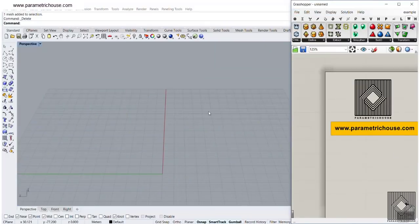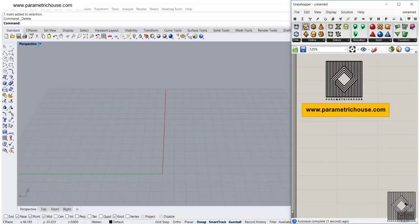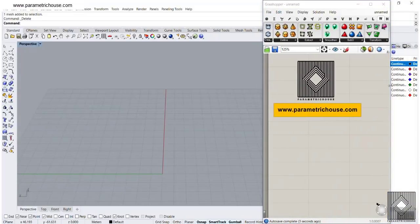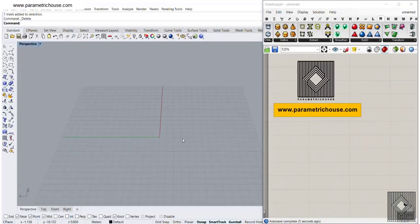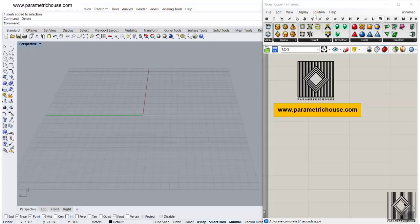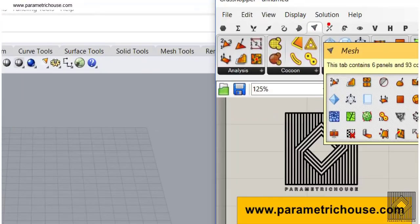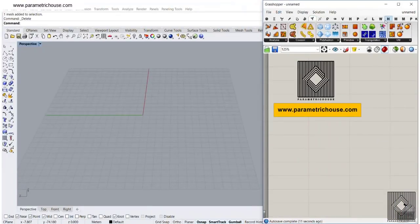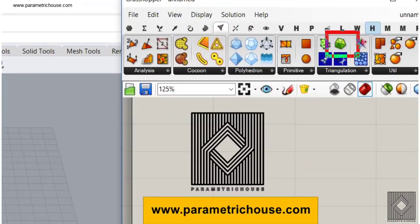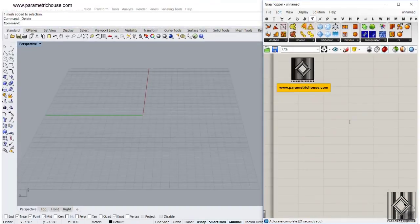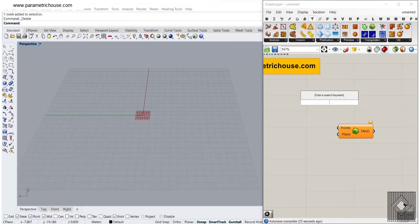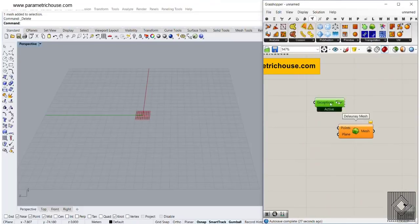To start from scratch, what we want to do is produce a Delaunay Mesh and explain how we can control it. If we go to the Mesh section and go into the triangulation part, you can see the Delaunay Mesh here. You can also search it by double-clicking on the canvas and typing DEL.